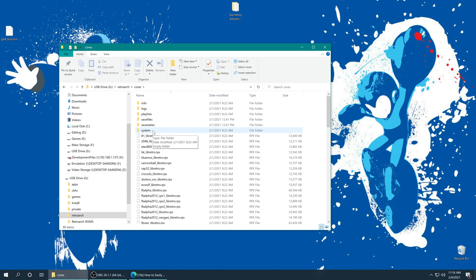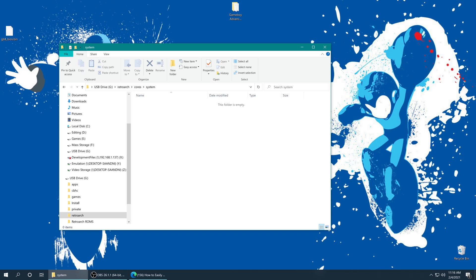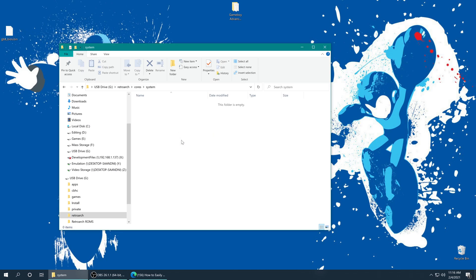And there is a system folder right here. So we're going to open this up and drop our Game Boy Advance BIOS into that system folder. So if you want to use a Game Boy Advance BIOS for your emulated GBA games, there's the steps. Again, completely optional, the games will run without it so you don't actually need it, but it's kind of a quality of life thing that I really like to have.